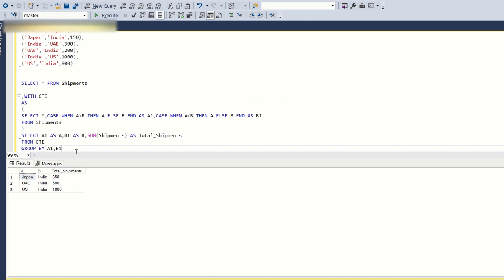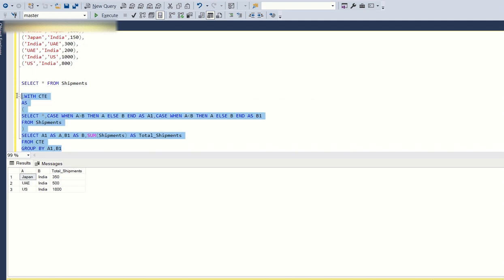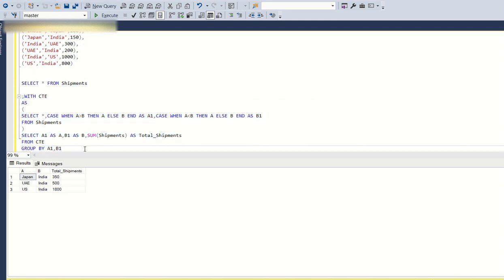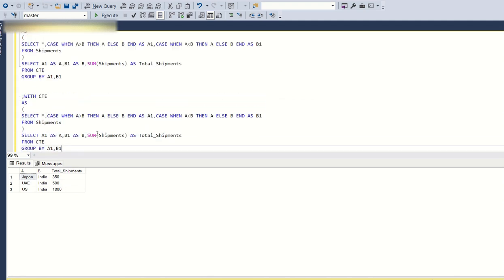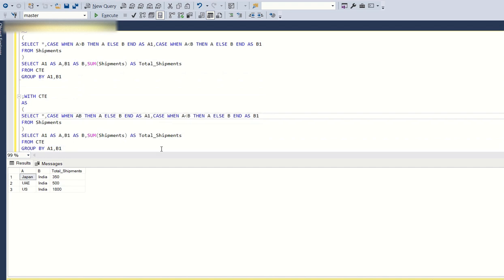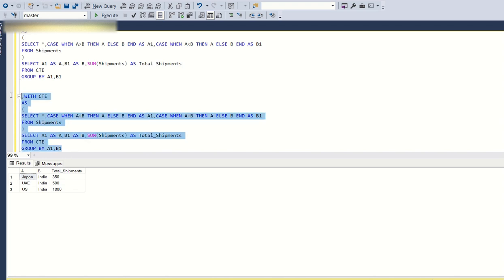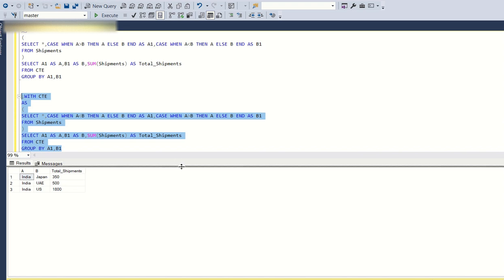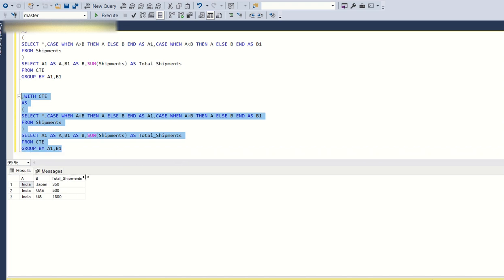What will we do? We just need to change these comparisons. Instead of keeping like this, WHEN A is less than B THEN A ELSE B END as A1. Similarly, WHEN A is greater than B THEN A ELSE B END as B1. If you run this, this is the output you get. This is how you get the total shipments count between two countries.